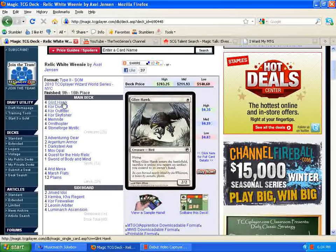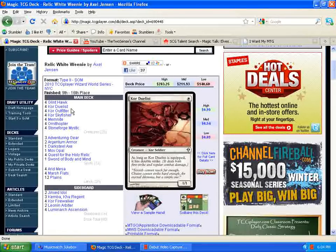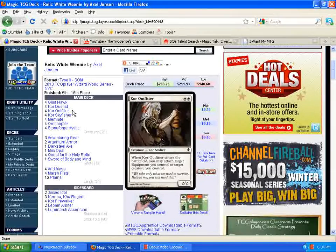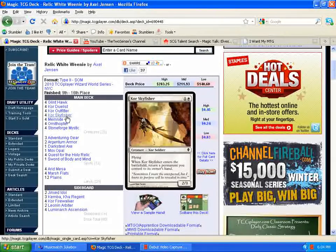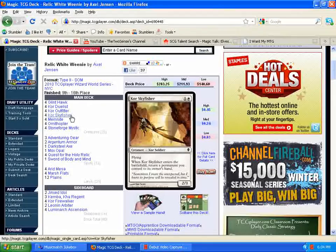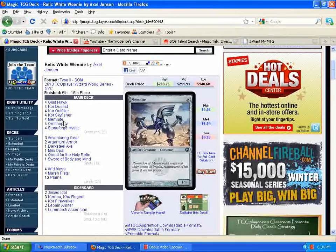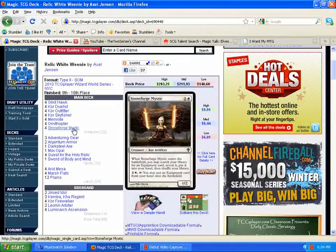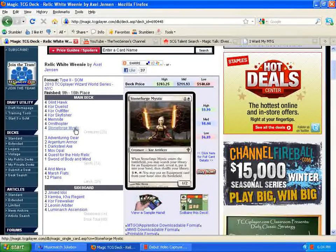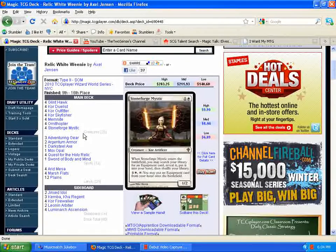Run down through the deck real quick. We got four Glyn Hawks, four Core Duelists, four Core Outfitters, four Core Skyfishers, four Memonites, four Ornithopters, four Stoneforge Mystic.